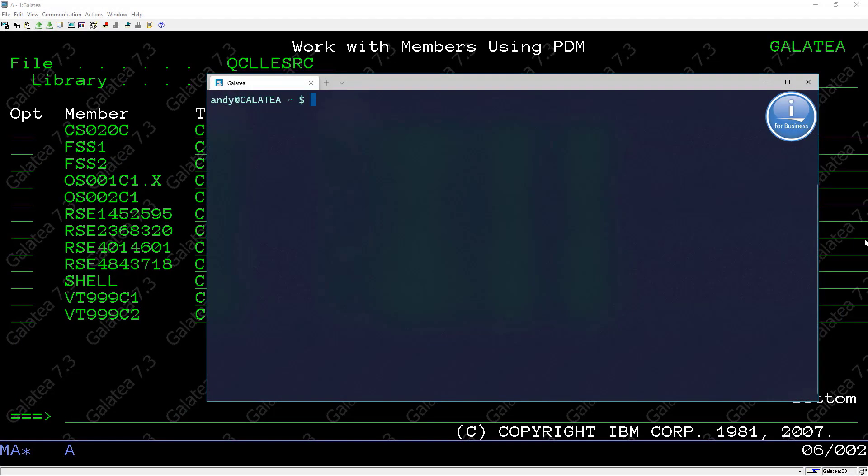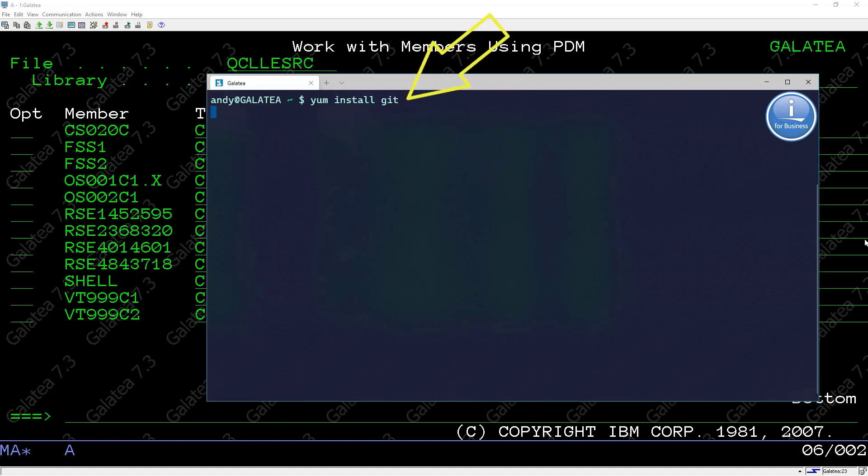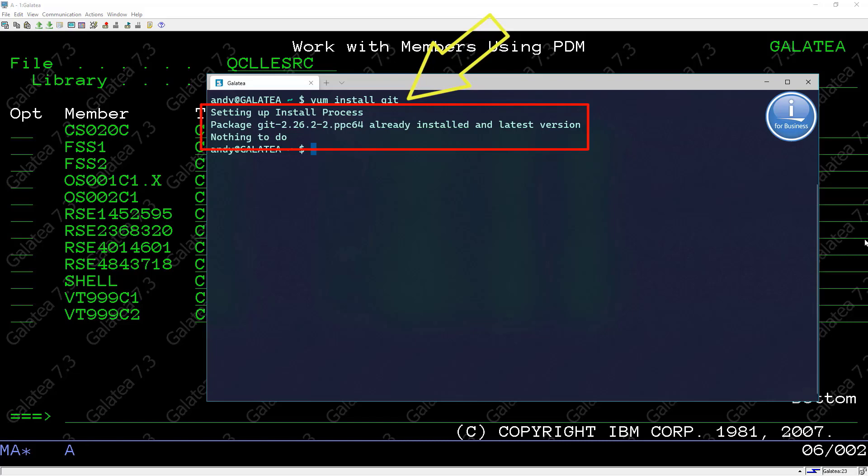To install Git from a shell session we use yum install git. I already have it installed as I have said as we use it extensively.